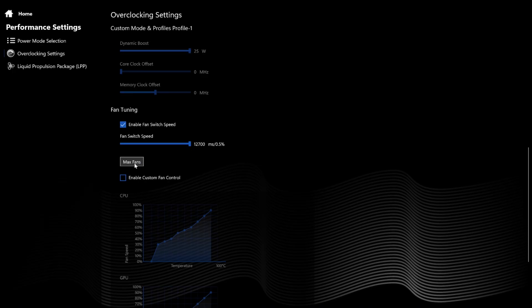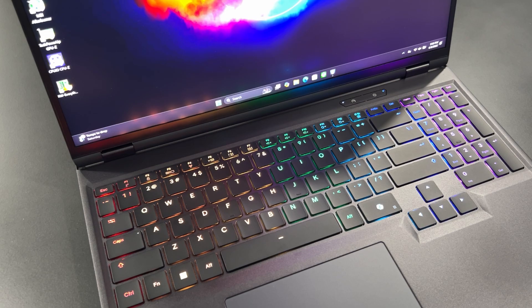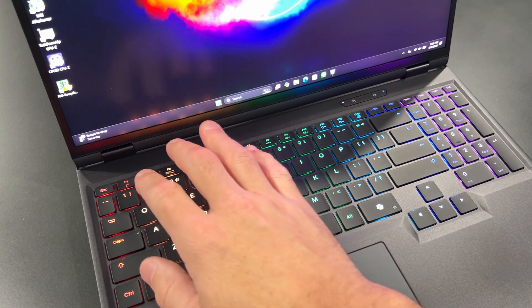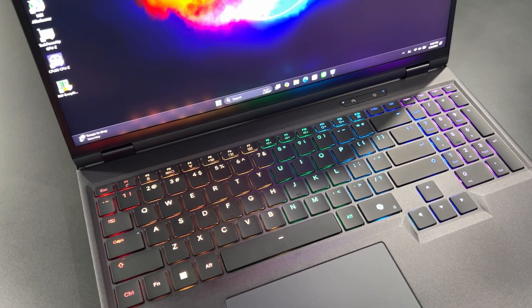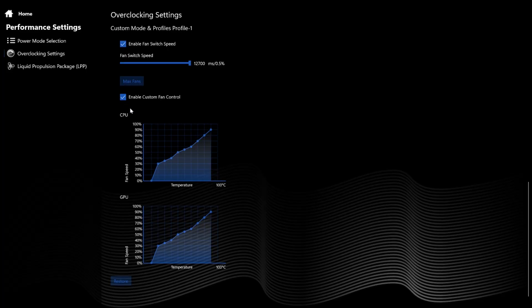The maximum fan button is pretty self-explanatory but lacks convenience — the shortcut key combo for this is FN+1. Enable custom fan control to independently modify your CPU and GPU fans. Restore will bring all of the above settings back to factory defaults.